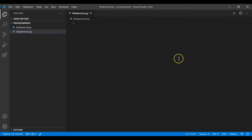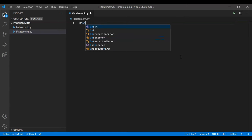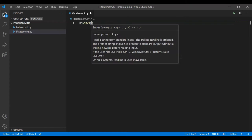To make things interesting, I'm going to use the input function in Python. What the input function does is: whatever you enter on your keyboard, Python will read it. I'm defining a variable x and calling the input function. Within the input function I can write a prompt — let's say 'enter number'.